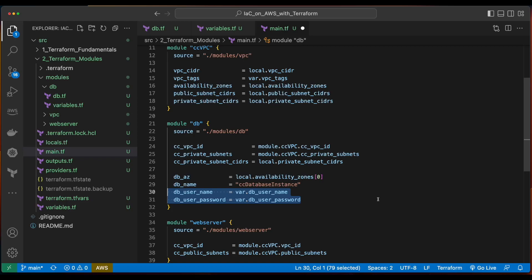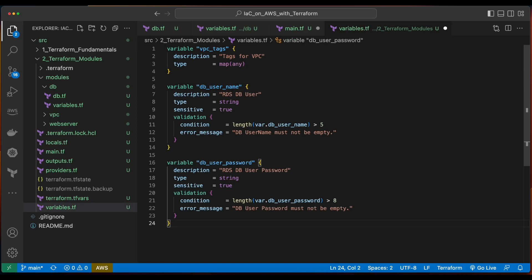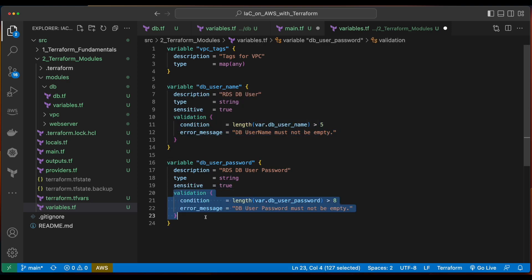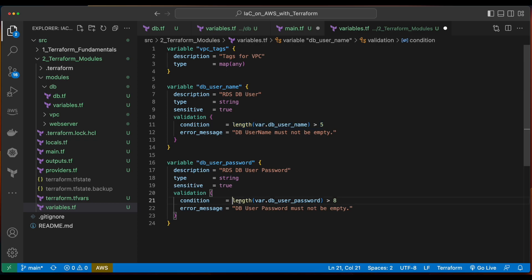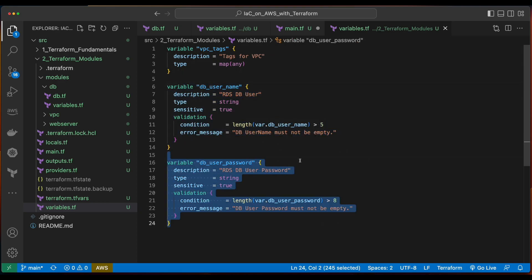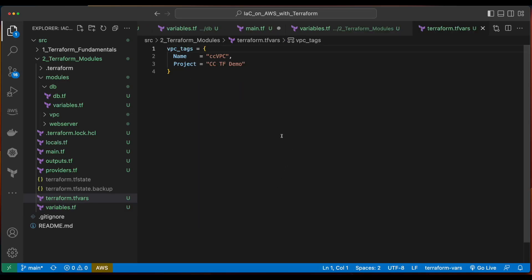Now we'll jump into the variables file and create the DB username and DB password variables. Both will be strings. I've set sensitive to true and added validation — one to ensure that the username length is greater than 5 and that the password is greater than 8. Notice that for the username and password, I haven't set any default values in the variable declarations, and if we look at the terraform.tfvars file there are no values set for the DB username or password. As a result, these values will be obtained from the command line.